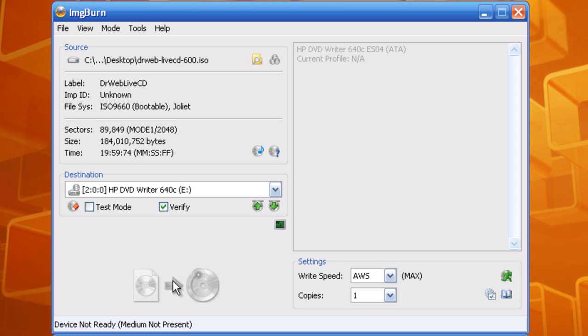It should boot. You want to boot that antivirus software. It should come up as a bootable CD. You want to run that scan and whatever it finds, you want to remove it.